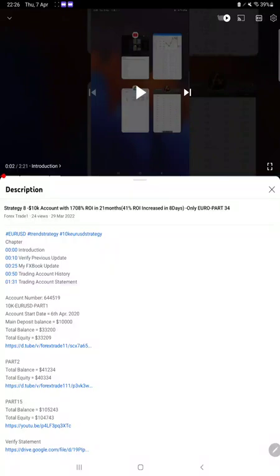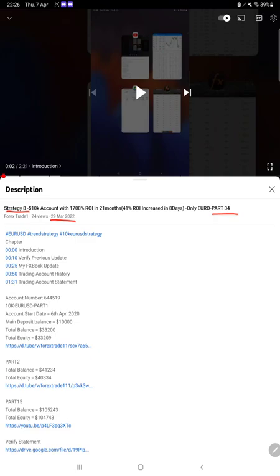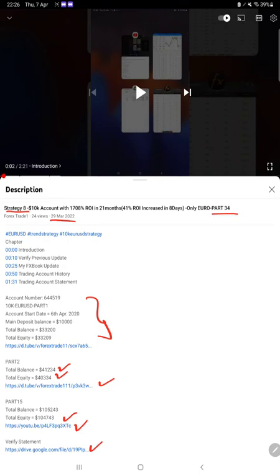Hello everyone, welcome to Forex Trade 1. So today we are updating about Strategy 8 Part 35. Last video was Part 34 published on 29th of March and almost $3000 plus profit is increased. So we are back with a new update. As you know in YouTube description you can get the strategy details, profit update, trading account statement to verify.